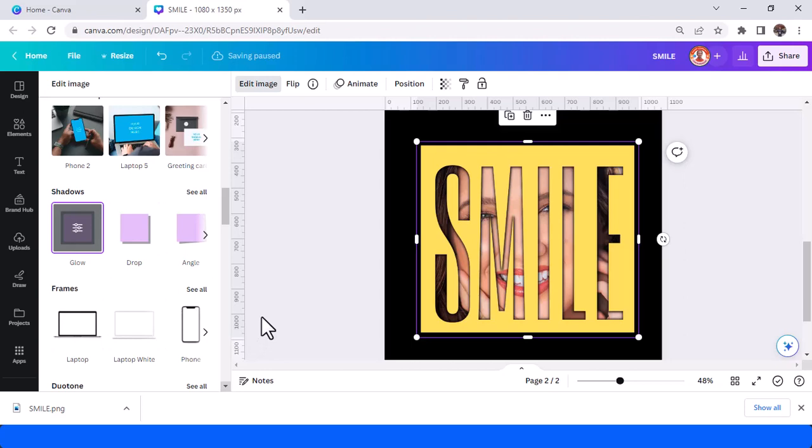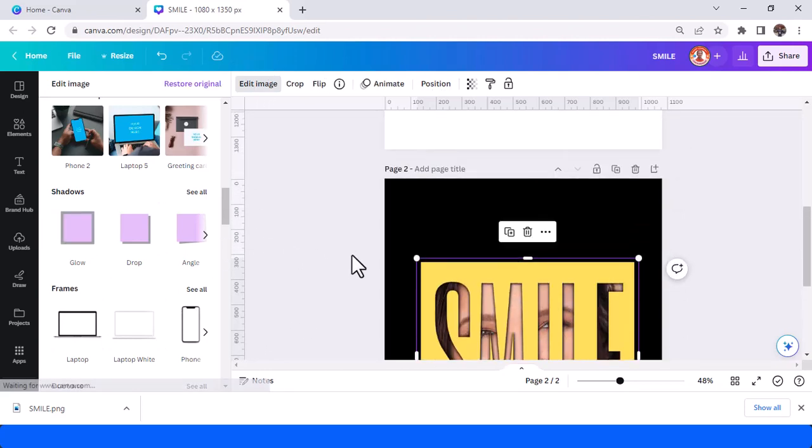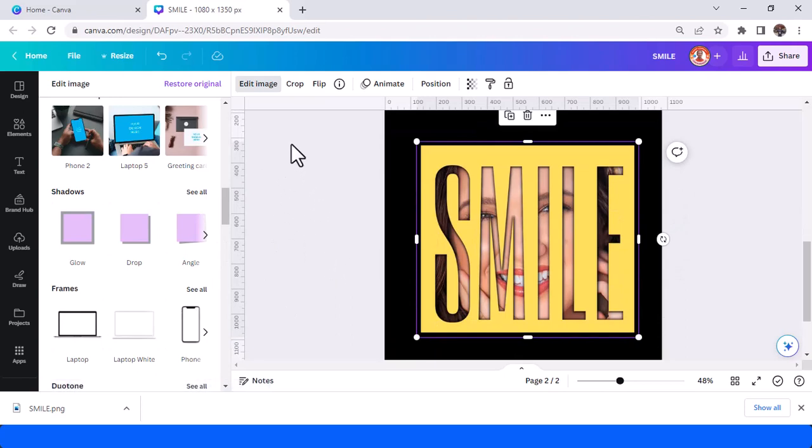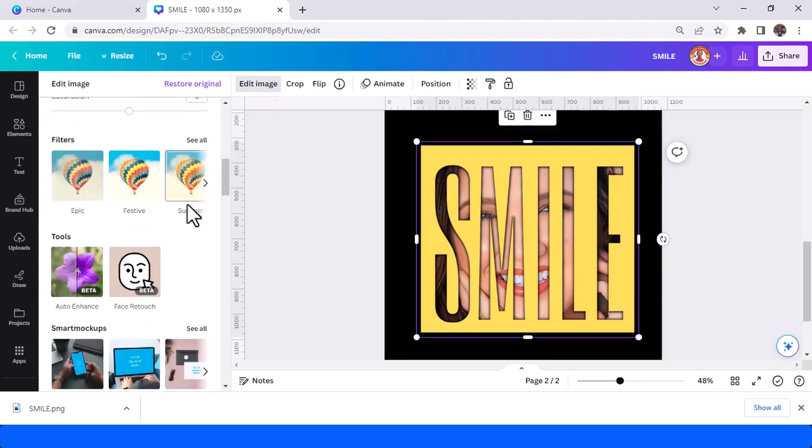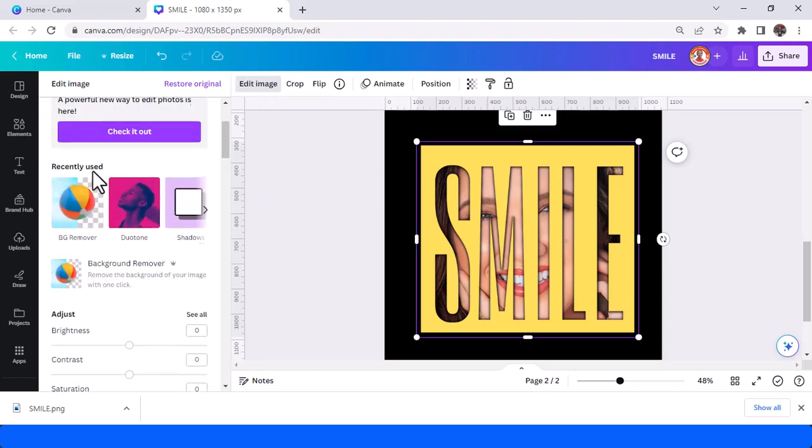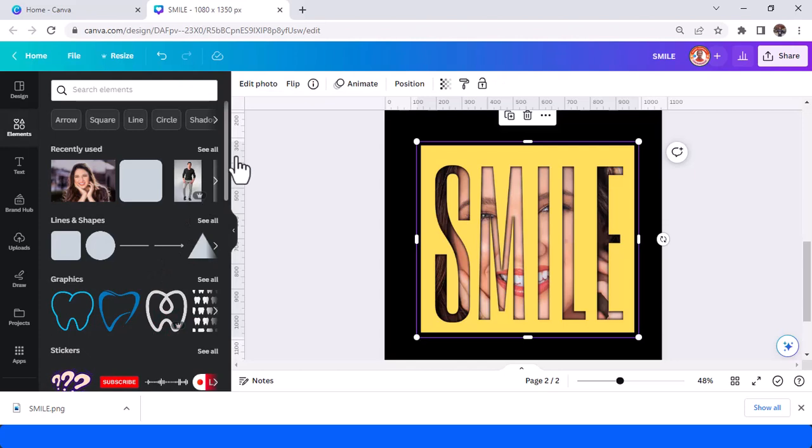Wait until it becomes a checkmark. Just for information, I'm using the old editor. What I mean is this is an old editor. If your editor is a new editor like this, just tap edit photo.